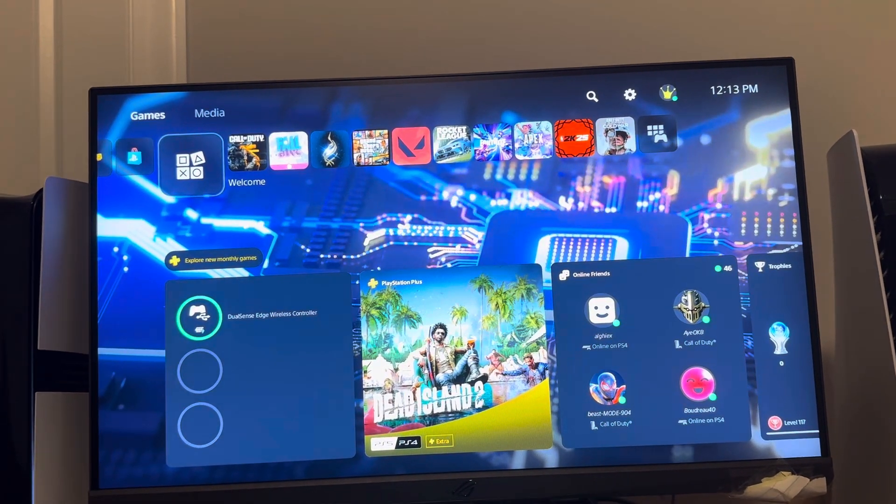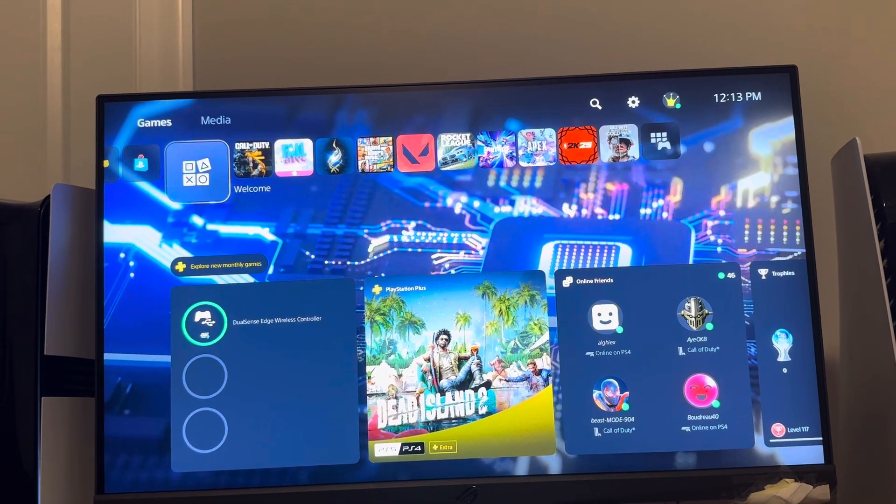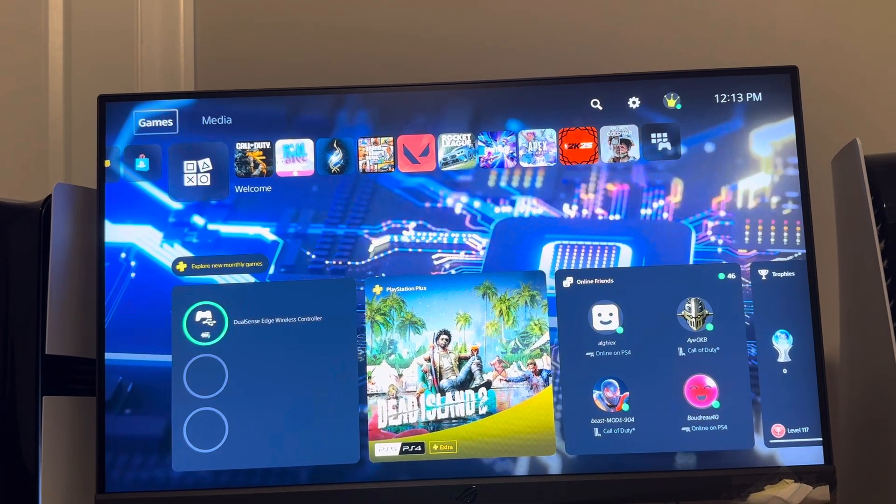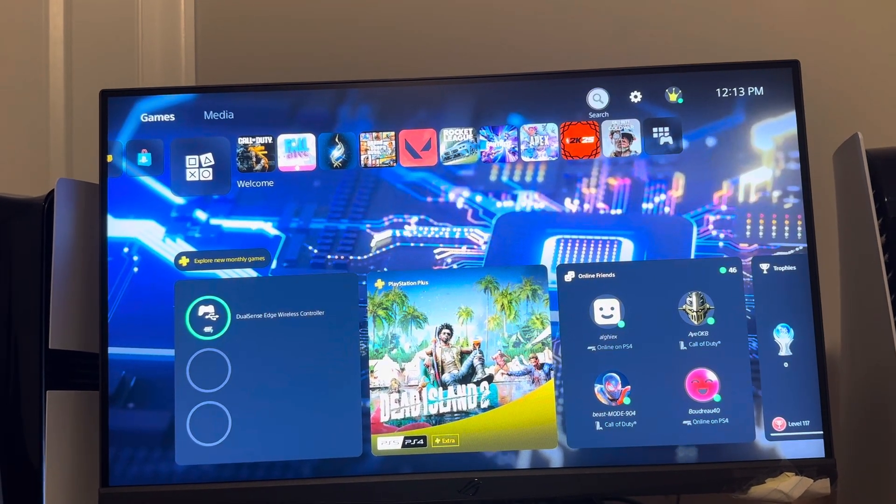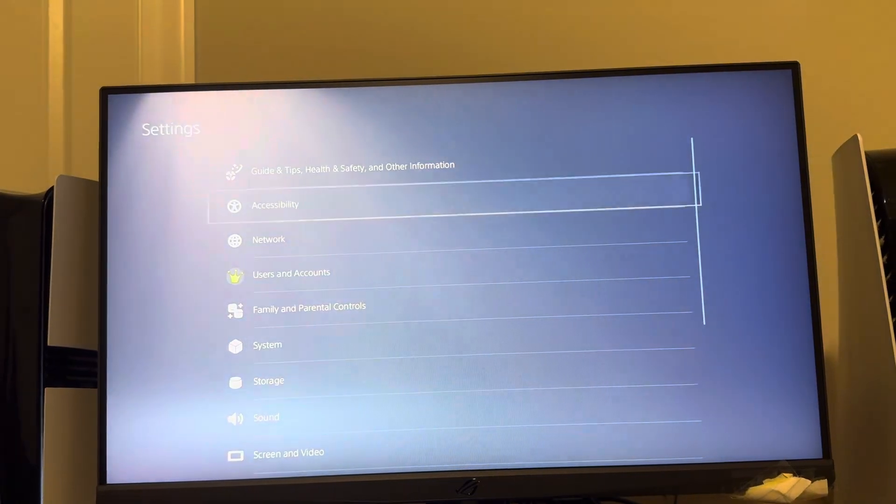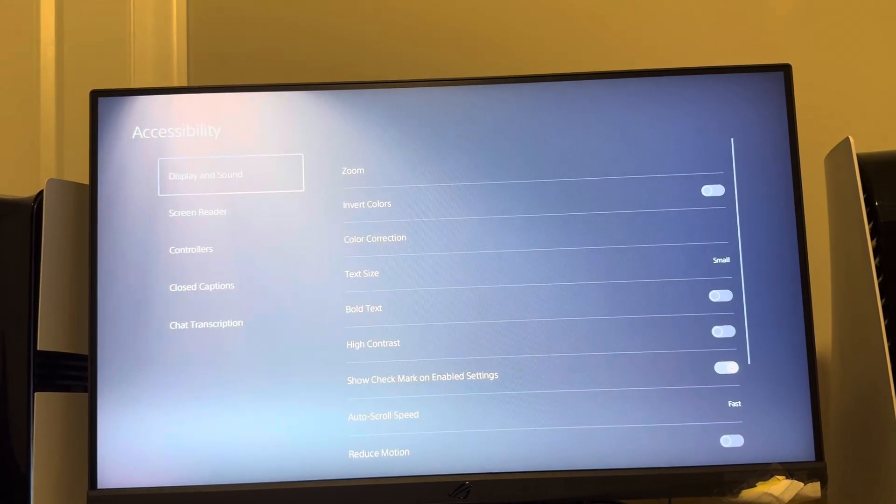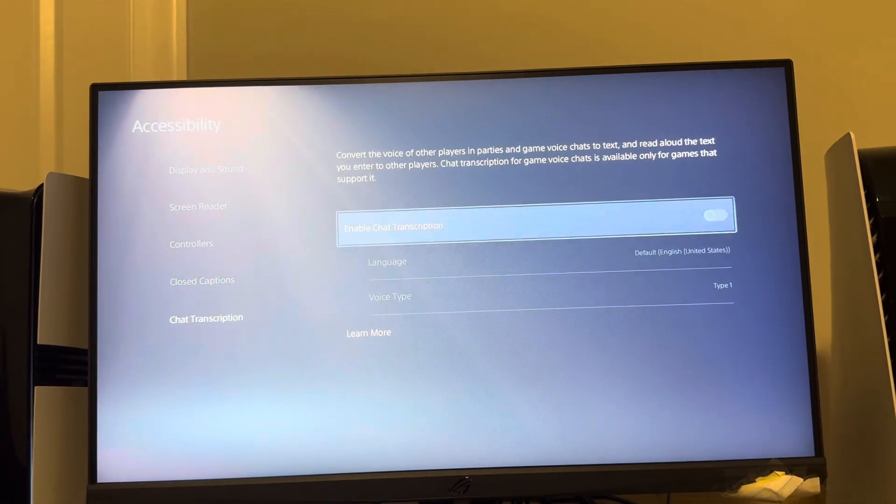So it helps if you have hearing problems or something like that, you can still communicate with people in a party chat. You can do this on the PS5 Pro by going to settings, I believe it's under accessibility, and then you want to go down to where you see chat transcription.